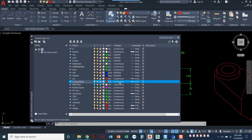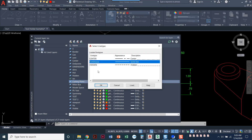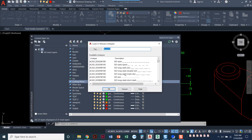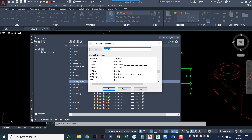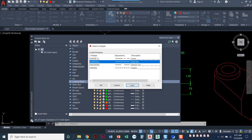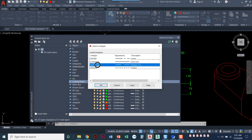The line type — we need to change that to be dashed x2. I don't have that in my list, so I'm going to click on Load and scroll down until I see one called dashed x2. There we go — say okay. Now I've added dashed x2 as a line type, but I do need to set it current. Click okay.